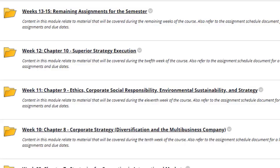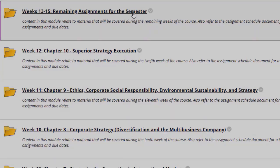Welcome everyone to the remaining weeks of the Business Management Capstone course. This video will detail the remaining assignments for this semester. Within the weekly modules content area, you're going to see the folder labeled weeks 13 through 15, remaining assignments for this semester.